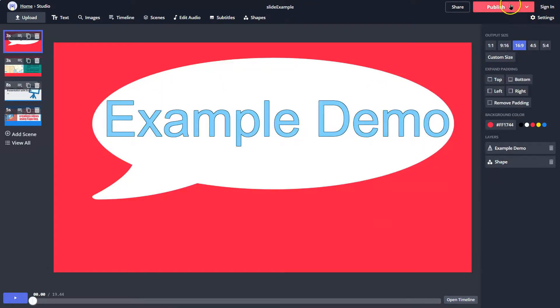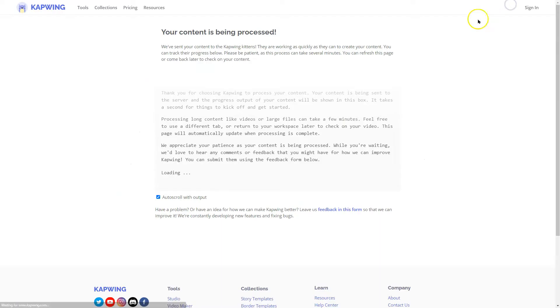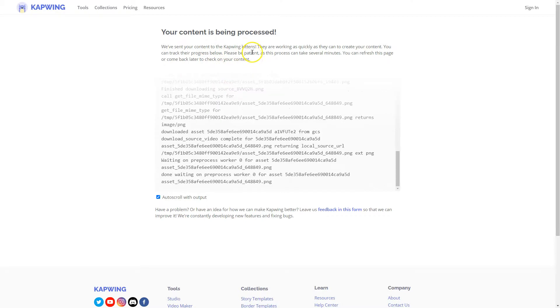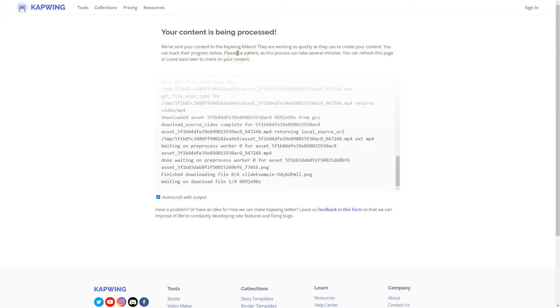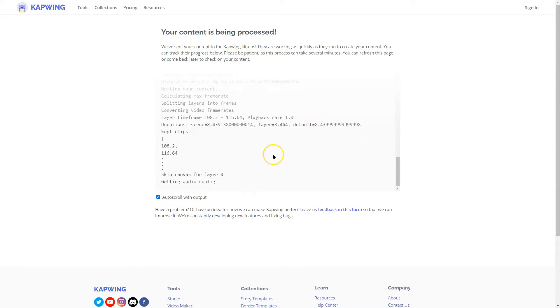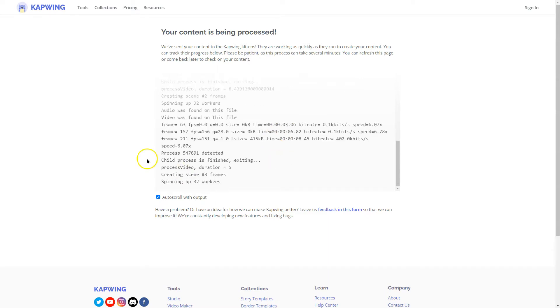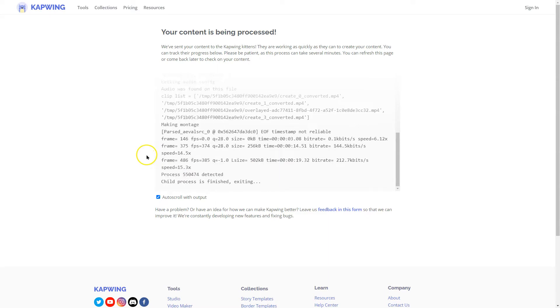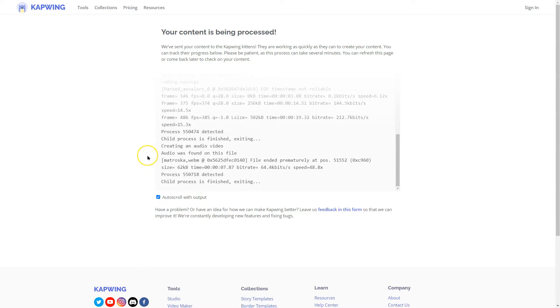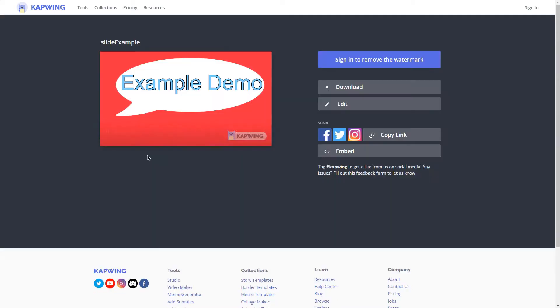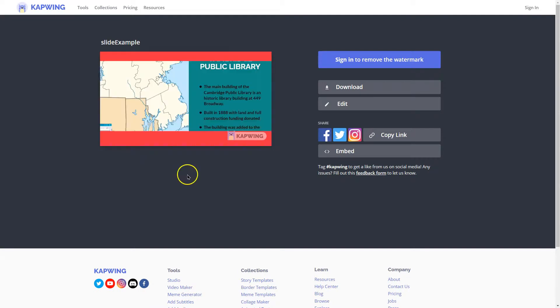Your content is being processed. And so I wouldn't leave this page. You can leave it. You can refresh. But I would just stick to it to make sure. This is some code stuff letting you know what's going on. I would assume this is a Linux server that's doing this. And to dock. So if you do want to get rid of the watermark, you can have an account. You can sign in.